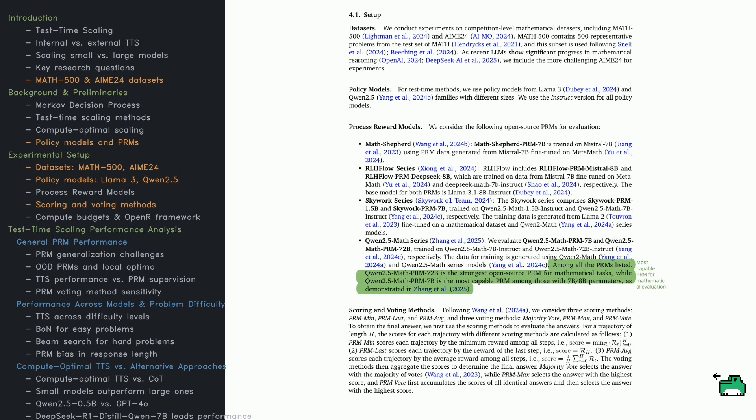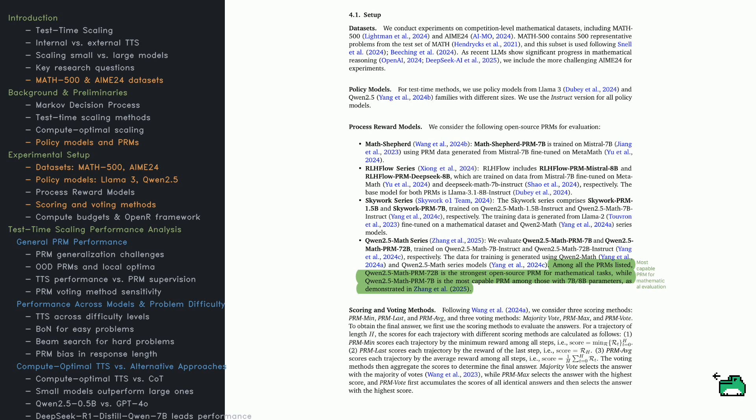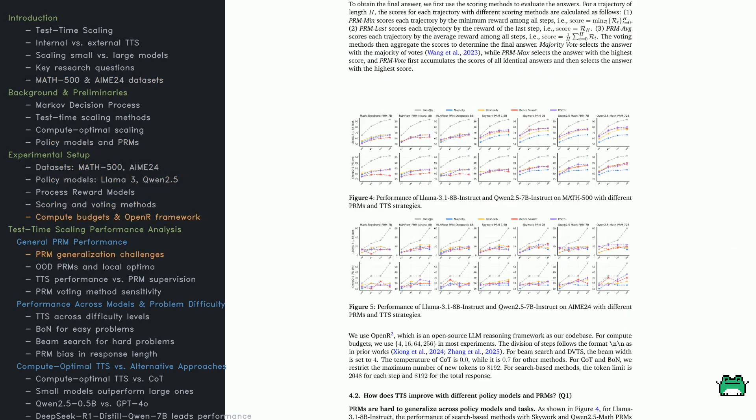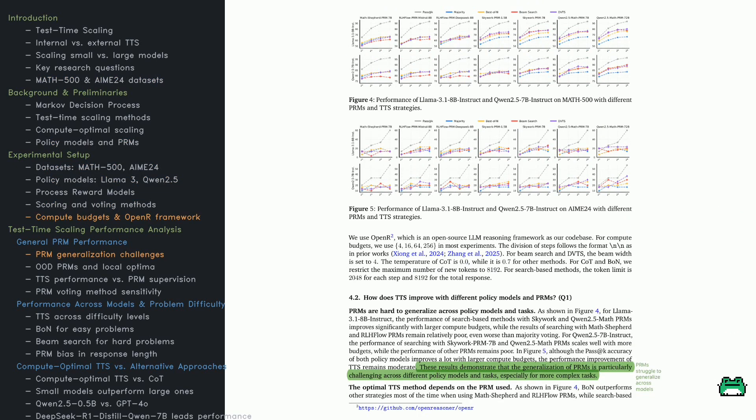Scoring assigns rewards to responses using strategies like lowest reward across steps, last step reward, or averaging. Voting then selects the winner. Majority Vote picks the most frequent response, while PRM Max and PRM Vote use scoring to choose the highest rated answer. The takeaway? PRMs and voting strategies significantly impact results. Evaluation is as important as generation.